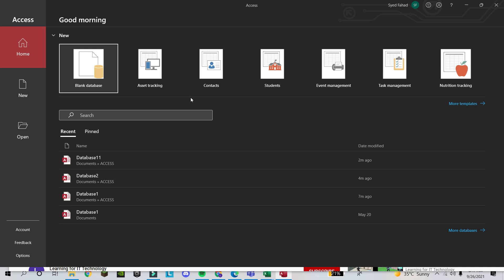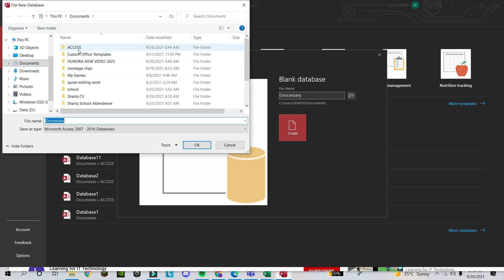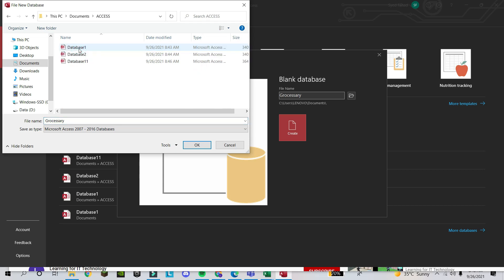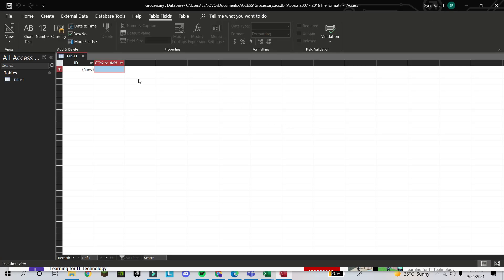Here you will find different options, but we will do this step by step. I cannot complete it in one video because it will be too long, so I will finish this in different videos. First, we start from Blank Database. You will click on Blank Database and here you will write the name of the database. For example, I'll say 'grocery.' You can save this wherever you want. Suppose I make a folder for Access and save it here, then click on Create.